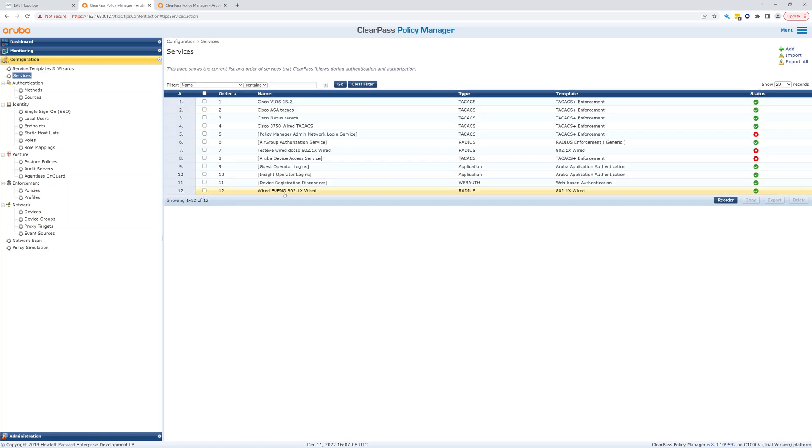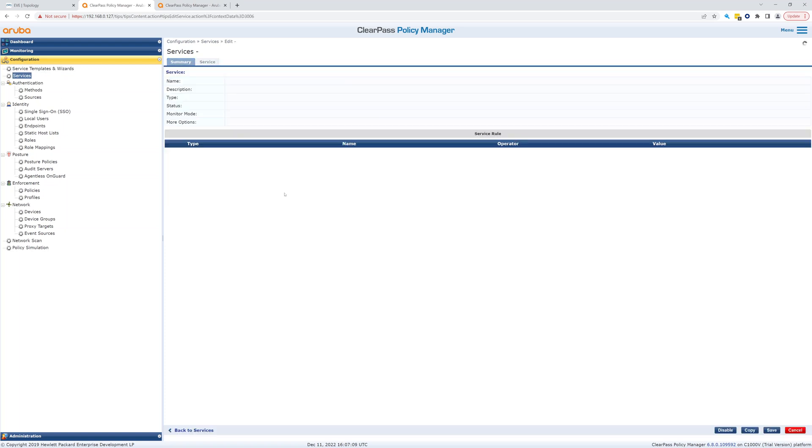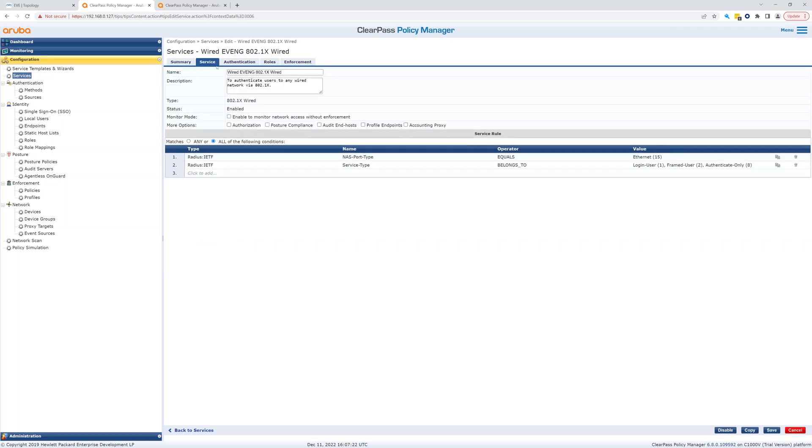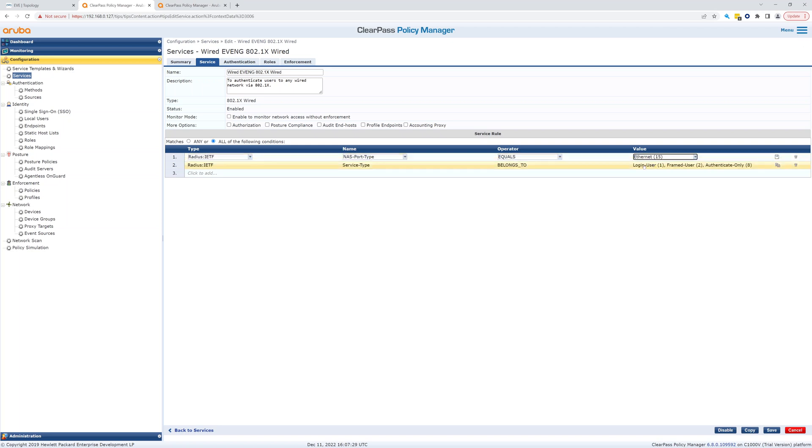Service right here, wired 802.1x or wired 802 eve ng 802.1x. Let's take a look, so it shows us the summary. Let's go through this service. So it's going to match on NAS port type equals Ethernet and login user frame user, so that's going to match wired 802.1x, so that's perfect.